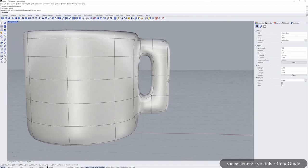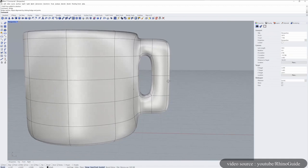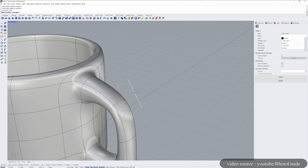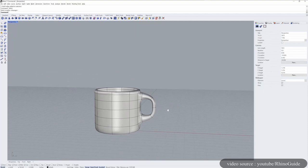Rhino can model all the shapes that you can imagine. The software doesn't have a special configuration that you need to set up to start working with it. By using Rhino, you can create points, curves, curves from objects, surfaces from points, or surfaces from curves.